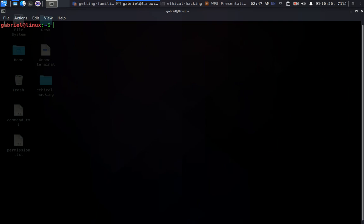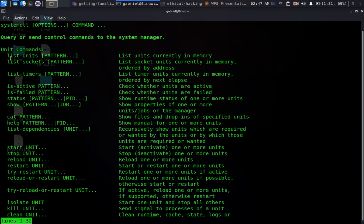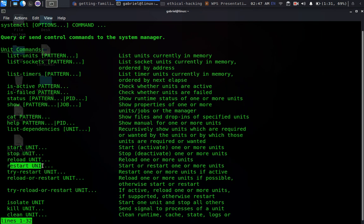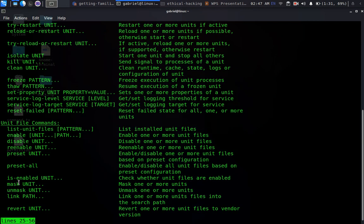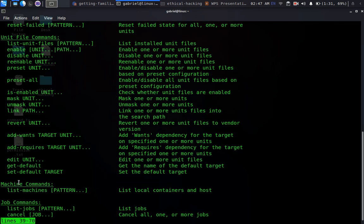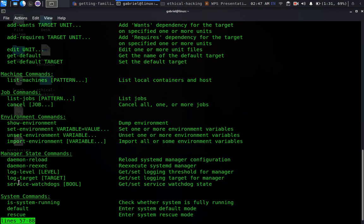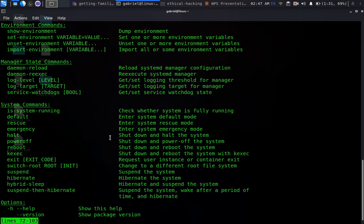Let's dive right in. There's a command called 'systemctl'. If you type 'systemctl --help' it shows us things we can do — list units, list sockets, list timers, start, reload a particular unit. We can disable units, preset them, or check if a unit is enabled. We can do all sorts of things.